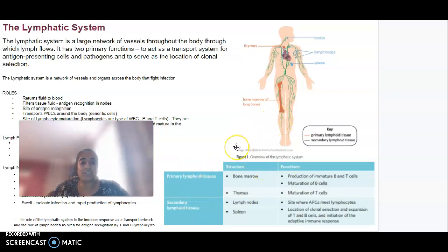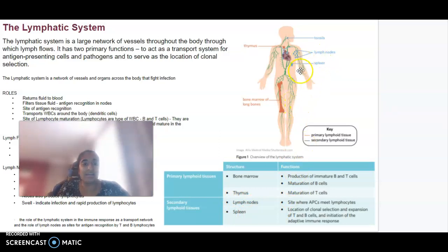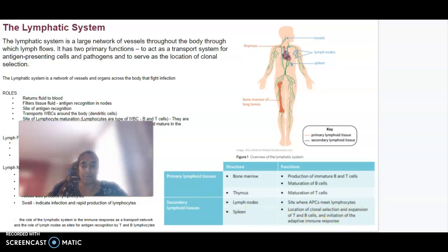The secondary lymphoid tissues that are important are the lymph nodes and the spleen — you can see those here in blue — and the tonsils as well. This is where your antigen-presenting cells meet the lymphocytes in the lymph nodes, and the spleen is where clonal selection and expansion and initiation of the adaptive immune response will occur.